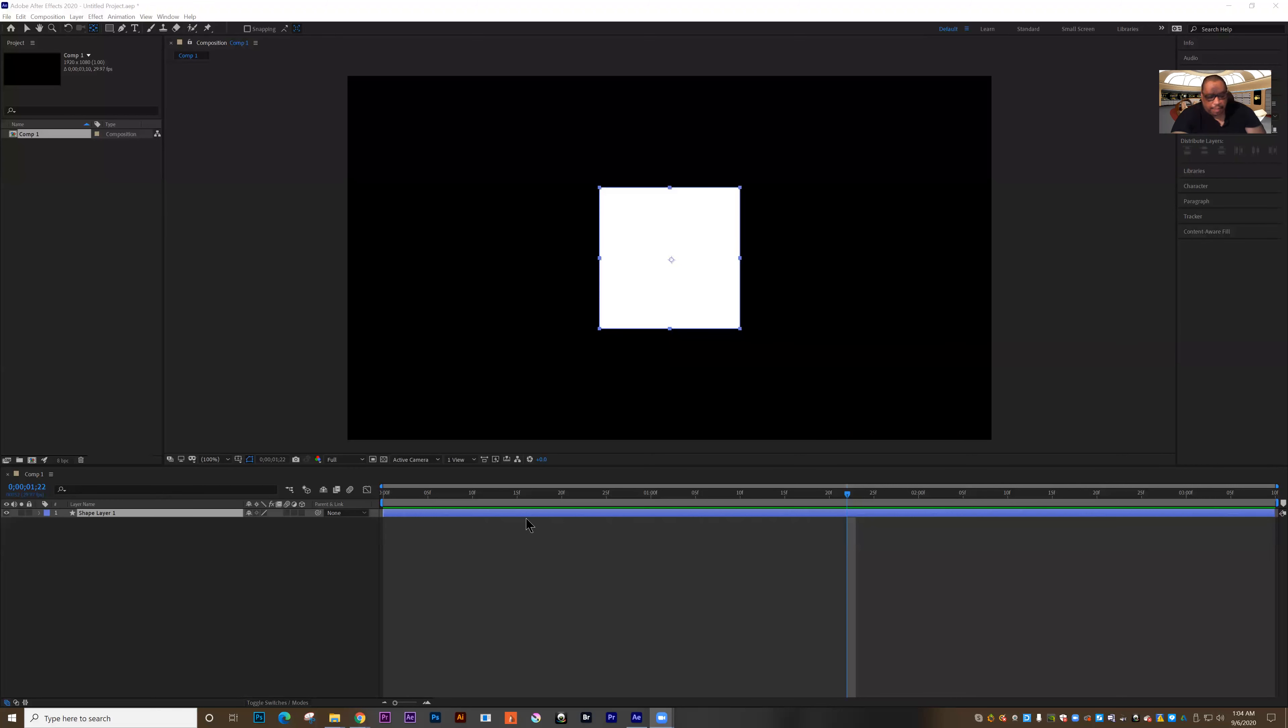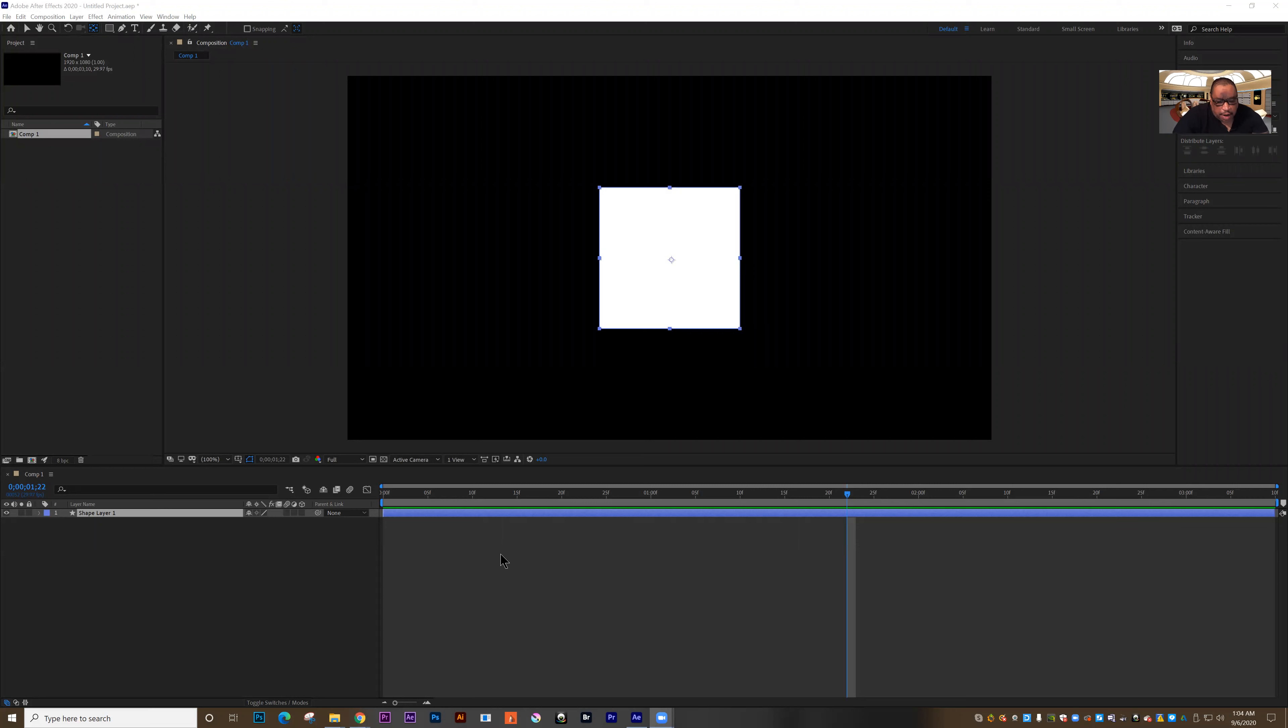All right, let's look at animating position, size and rotation in After Effects. So here we are back in our project that we had started with creating a shape and making it perfect.